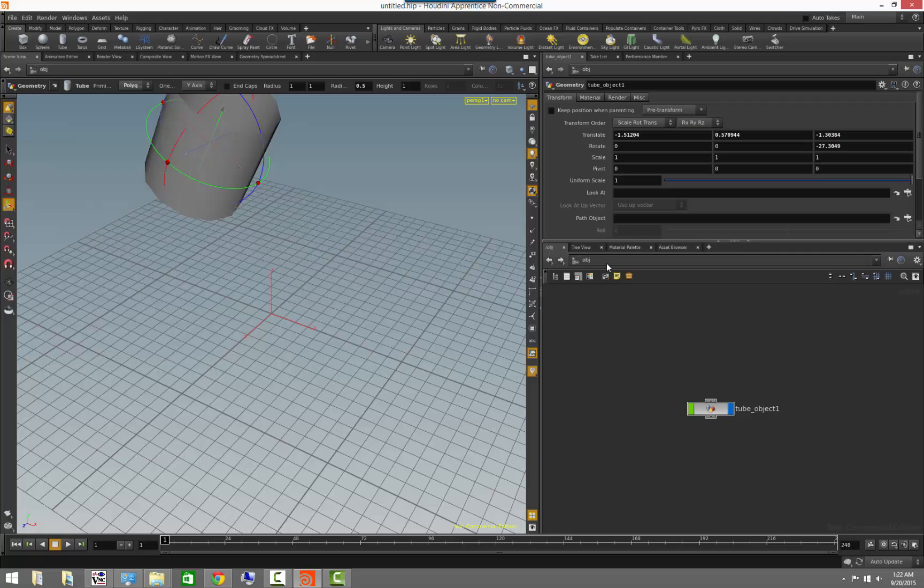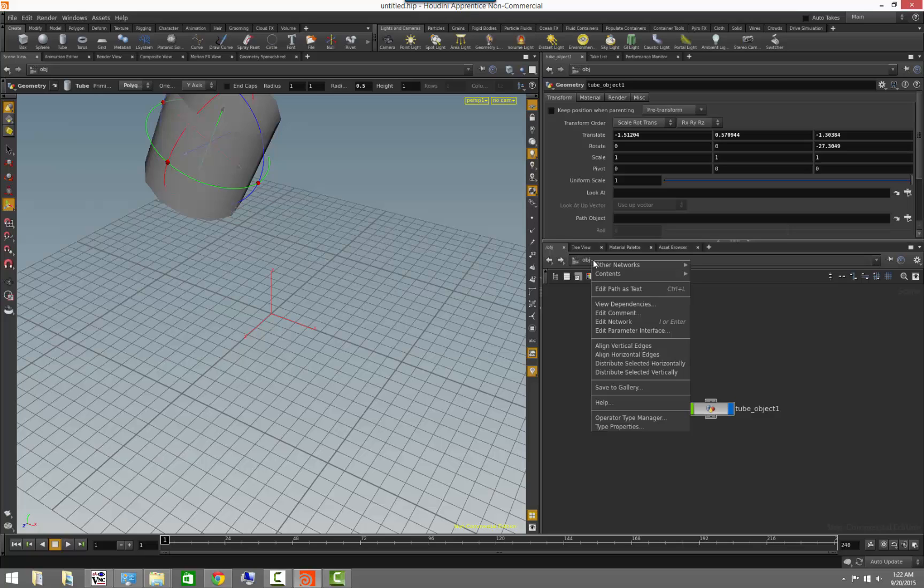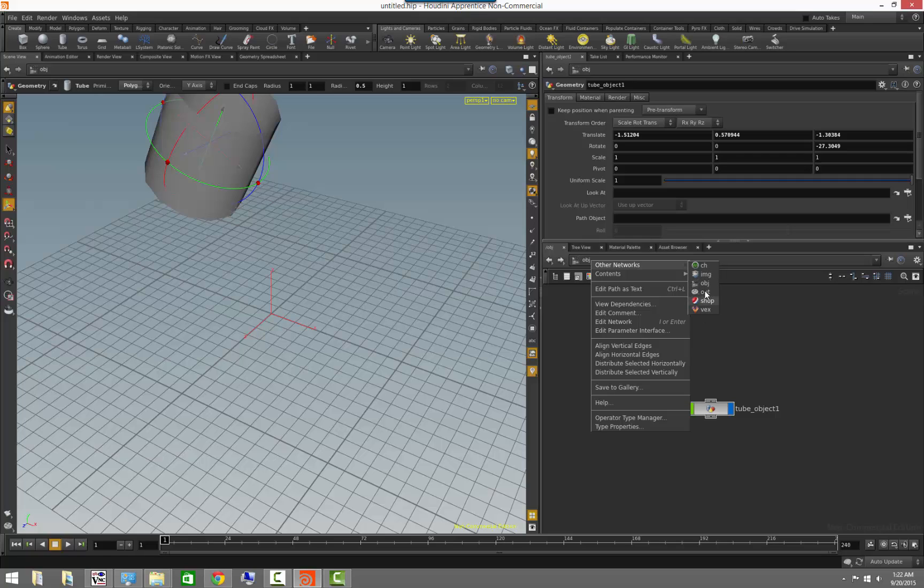If we right click inside of here, you will notice that we have an option at the very top on the path that says other networks. And from here we can see that there are a few other icons that we have available. Each icon that we have here represents a different context which Houdini allows you to modify data.